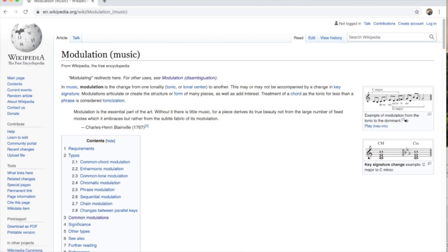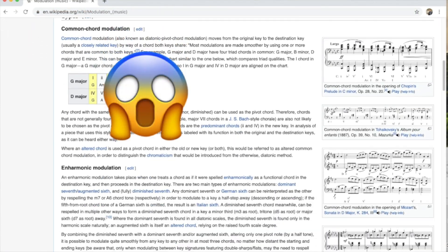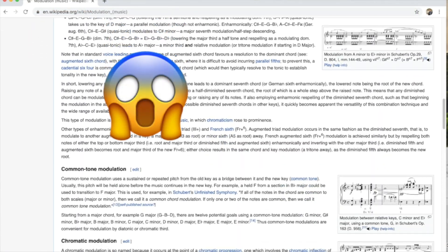Being able to modulate — being able to change your key smoothly — is actually a really useful skill. I learnt most of my modulation skills not in college but when I was a jobbing piano player going out to weddings and parties, playing sets of 20 or 30 songs. I always found that if I could string those songs together smoothly by modulating between each new song, I always got a better reception — I kept the mood going. But modulation can seem massively complicated. If you go to the Wikipedia page on musical modulation you'll find this epic list of different types of modulation which looks really scary.